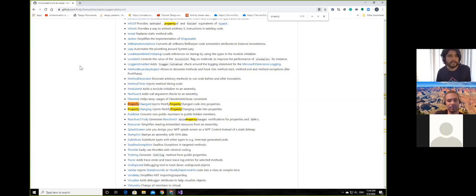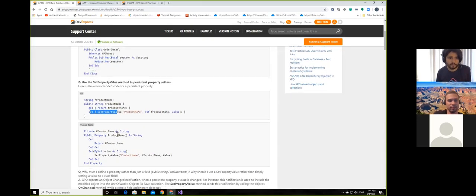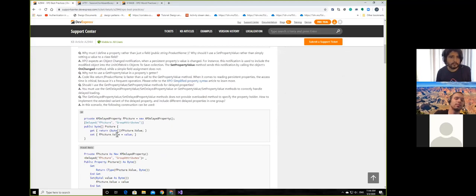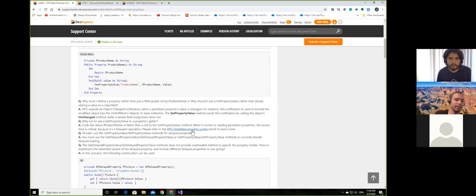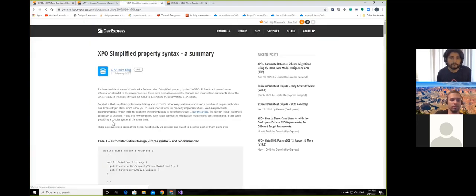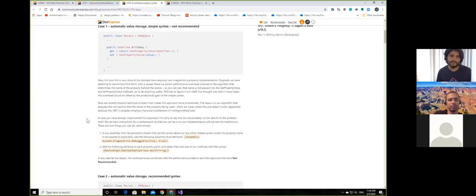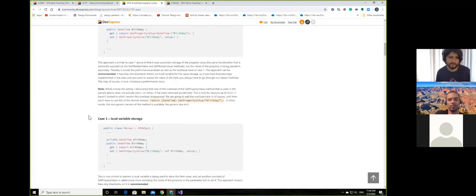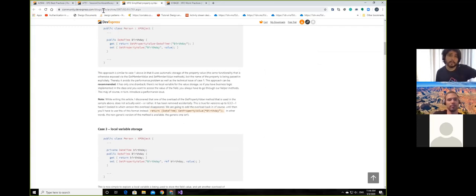Let's move to the next best practice, which is number two. You can click on the 'XPO simplified property syntax' link — that will explain everything we just talked about in a proper technical way. If you have the time, just read it; it's quite small and a nice article. I'll definitely recommend it.